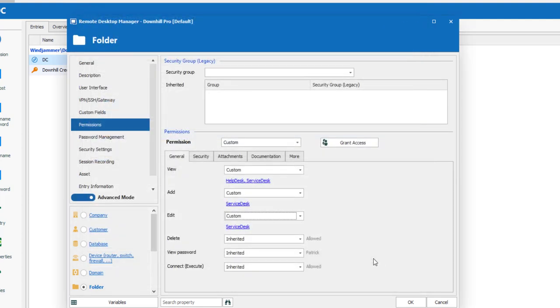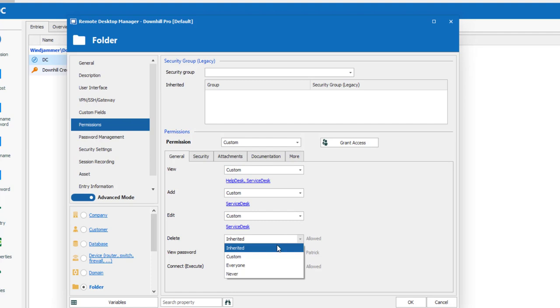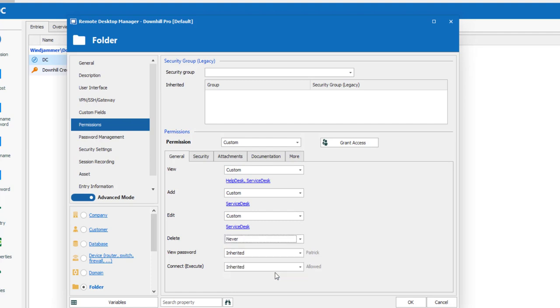I'll leave Never for the Delete permission, since I don't want anyone to have delete permissions.